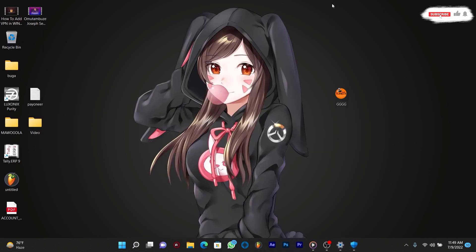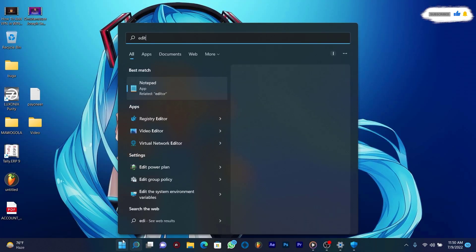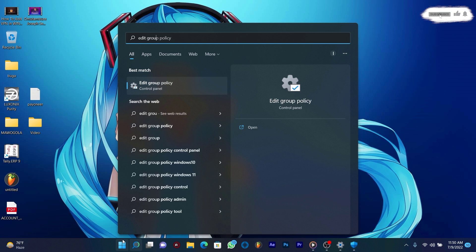Now for the next step: from the taskbar, press the search icon and enter a search for Edit Group Policy, then click the result to run the Group Policy Editor.